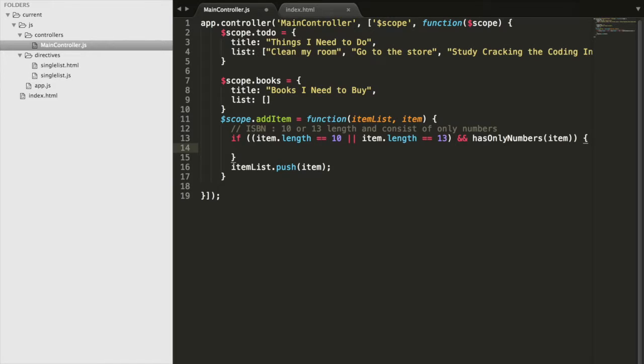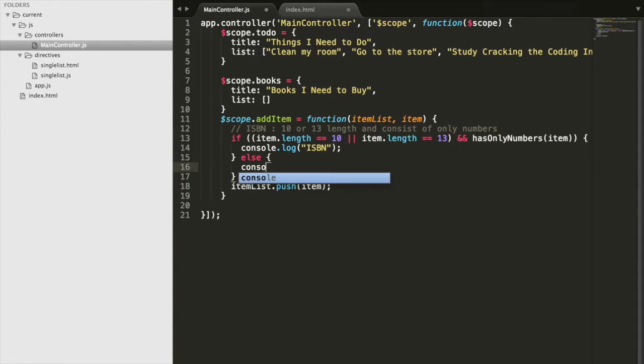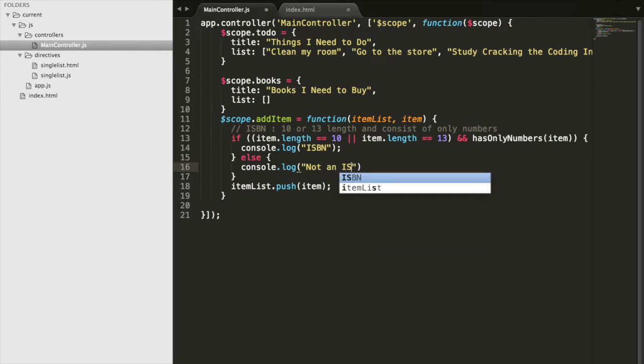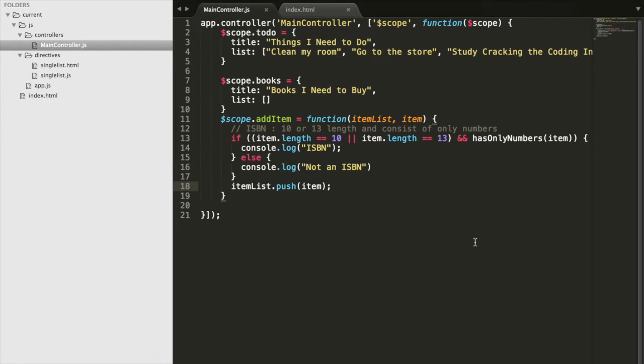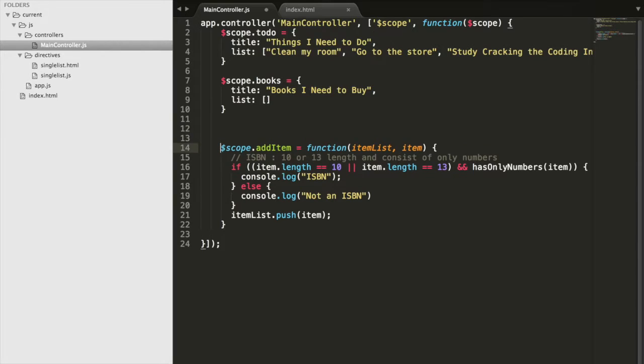We'll go ahead and just print to the console to see if this test works. So we'll say ISBN, meaning it's an ISBN number. Otherwise, we'll print out that it's not an ISBN number. This is looking great, but we still have to implement this hasOnlyNumbers function.